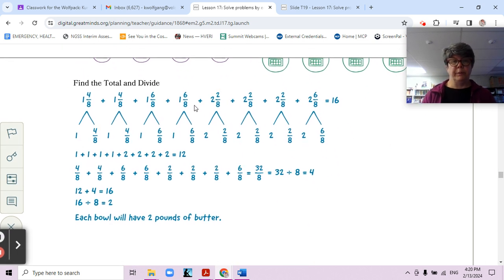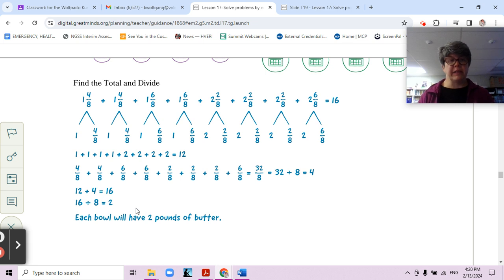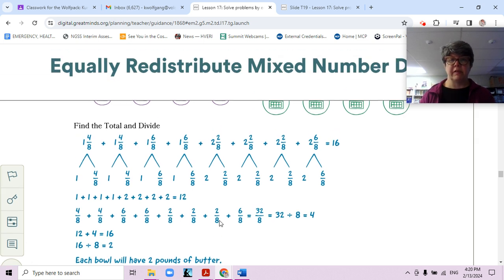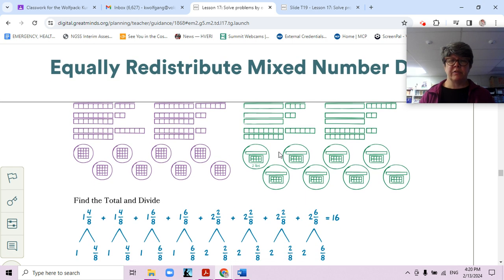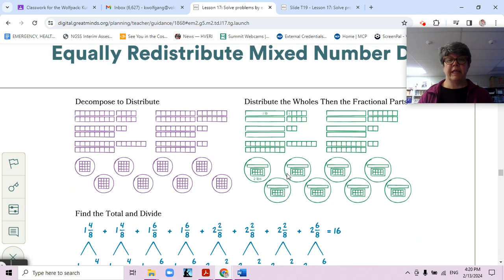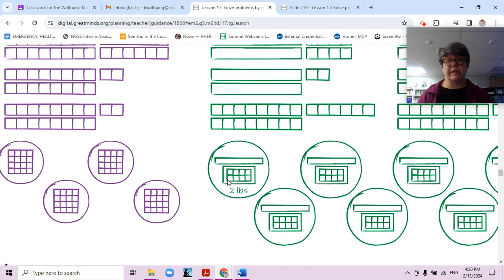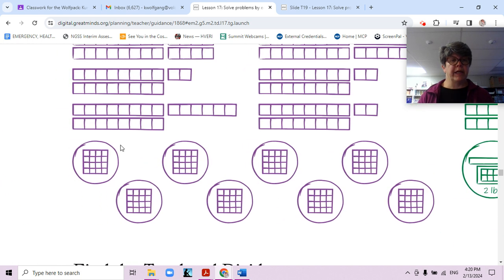Another way is to find the total — add up all the whole numbers and all the fractions, and we get a total of 16 pounds. Then 16 pounds divided by 8 gives us 2 pounds of butter for each bowl. We can't see it clearly in the pictures, but 16 eighths makes 2, and eight-eighths makes one whole.